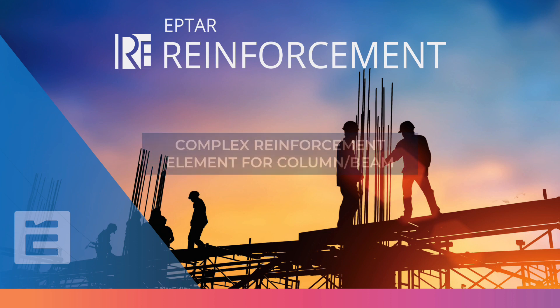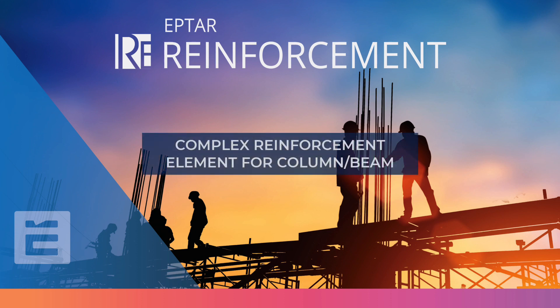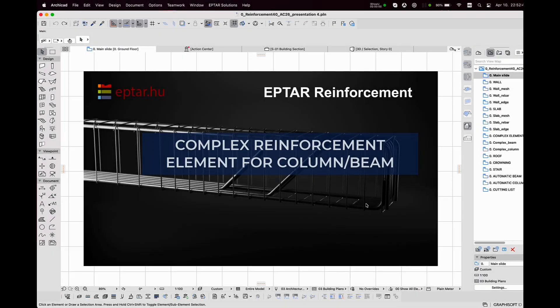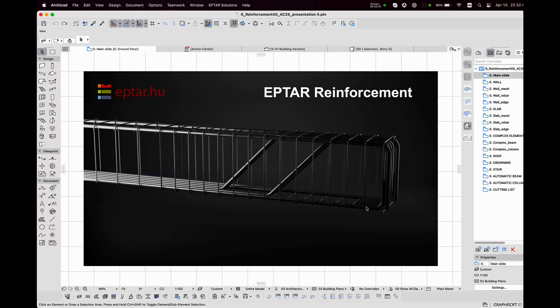Hello there, I am Bendegus Shuli and I will be showing you a couple of tips and tricks in Eptar's Reinforcement add-on. This tutorial covers reinforcement of manual complex elements in columns and beams.